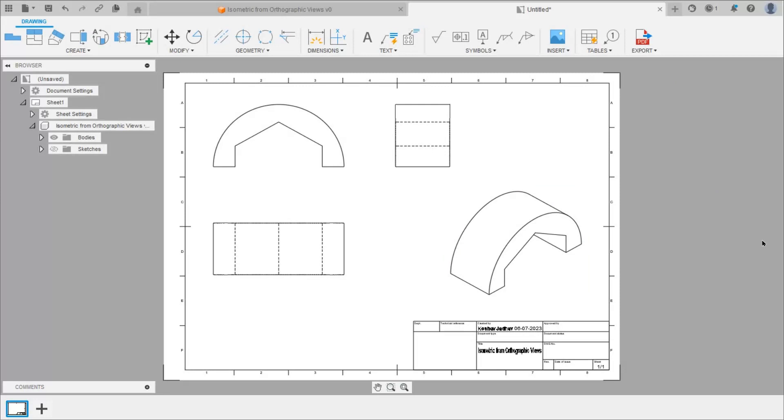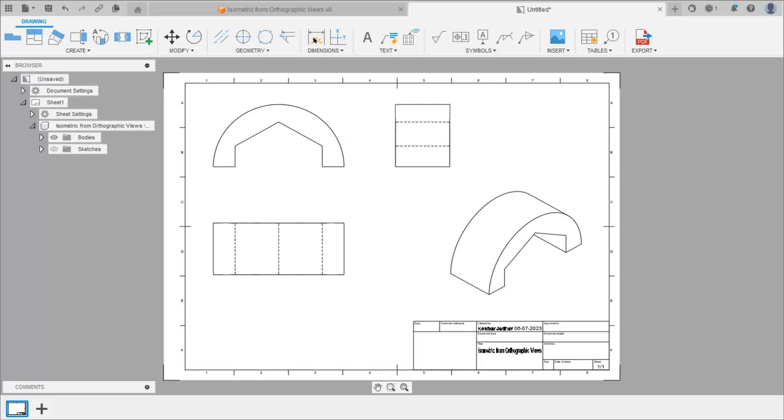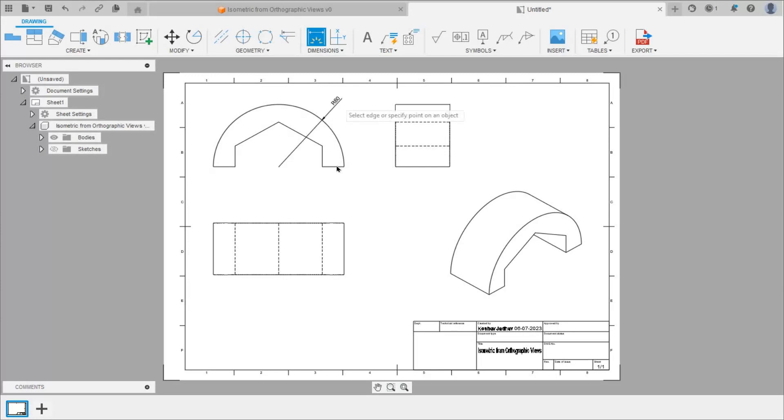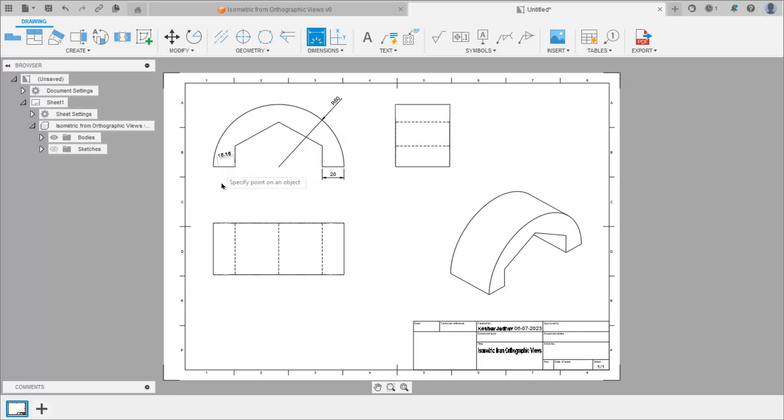Now we can give the dimensions. So click on dimension. Give radius as 60. Then this is 20. Then this is 20. This is also 20. Then this angle.